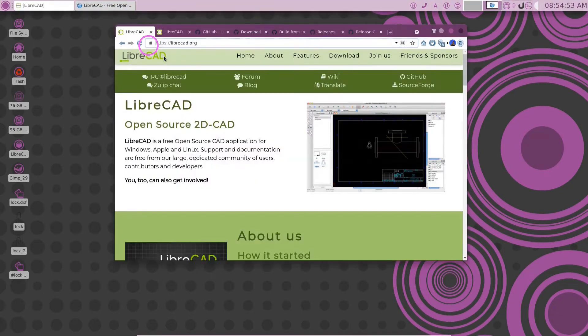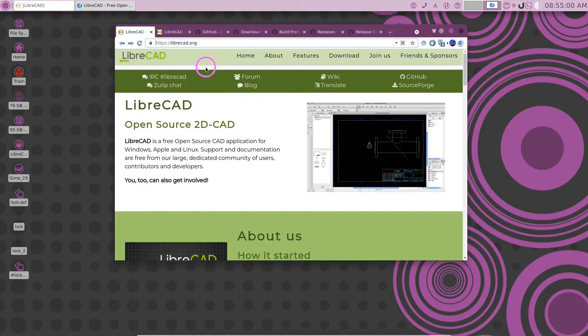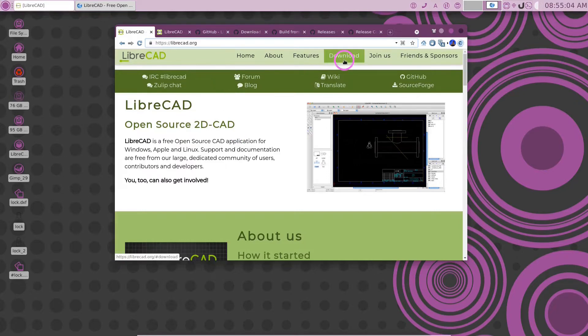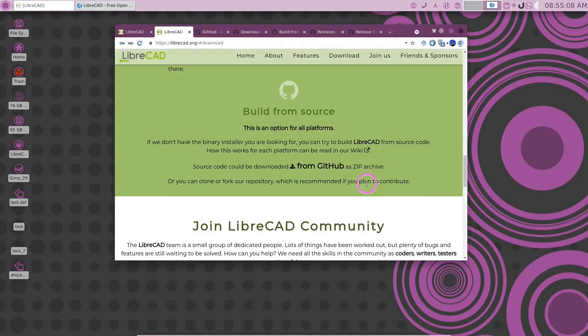The first thing you're going to want to do is get on a web browser here and go to the LibreCAD homepage. From the LibreCAD homepage, go to the download page and that will bring you over here.